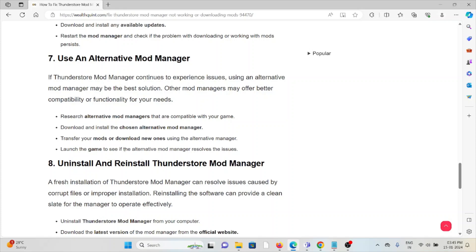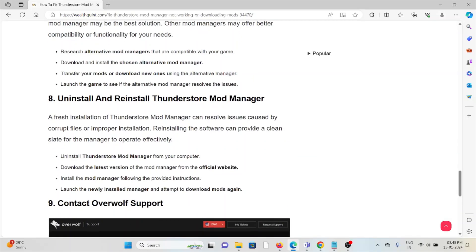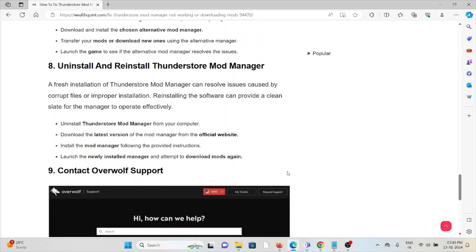The eighth method is to uninstall and reinstall the Thunderstore mod manager. A fresh installation can resolve issues caused by corrupt files or improper installation. Once you uninstall it, reinstall by downloading the latest version from where you downloaded it previously — whether from the Play Store, App Store, or the official website. Before reinstalling, try restarting your system or device first.